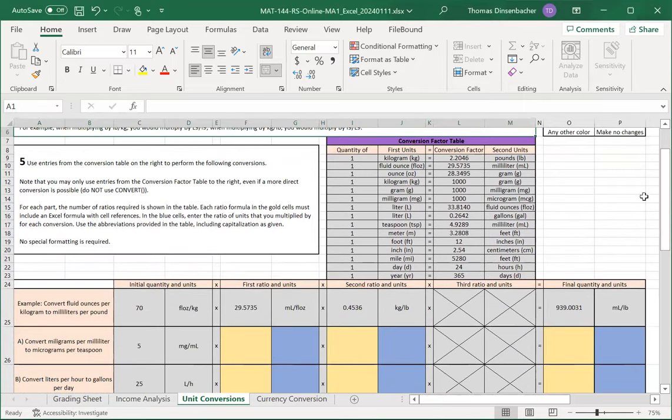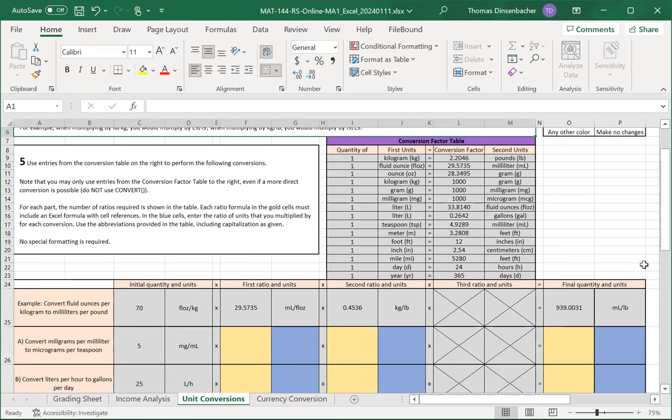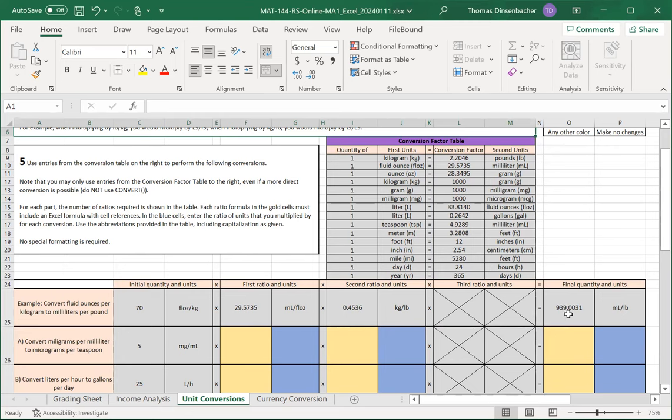As discussed for the DQ, a good way to approach it is to first complete the final units, then determine the intermediate units to use to get you to that final units, then to complete the ratios, and finally to calculate the final quantity.